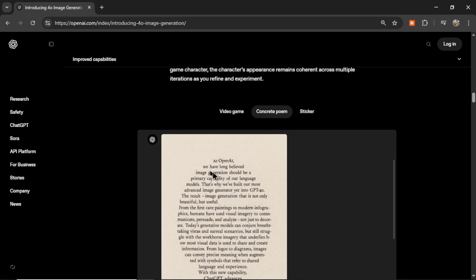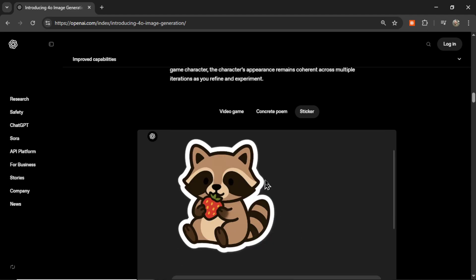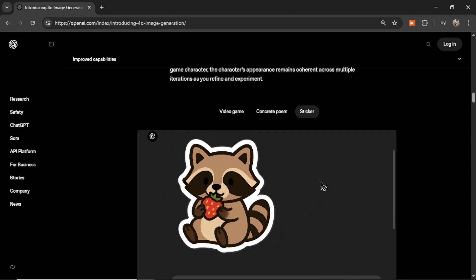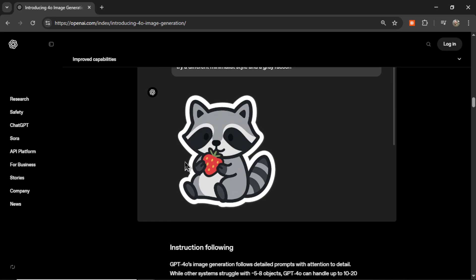Next is a poem on concrete, and then a sticker with a transparent background. No longer do you have to take the image created by Dolly 3, put it into Photoshop, and remove the background manually. Now it's making transparent images right from the start — great for logos, stickers, and many many use cases. In the sticker example, they have a raccoon, then turn it gray, and it's the exact same raccoon with the strawberry in his hands.